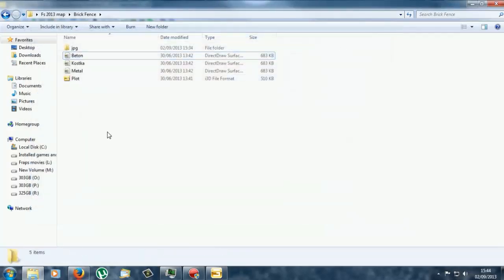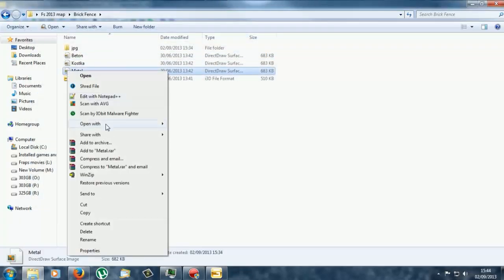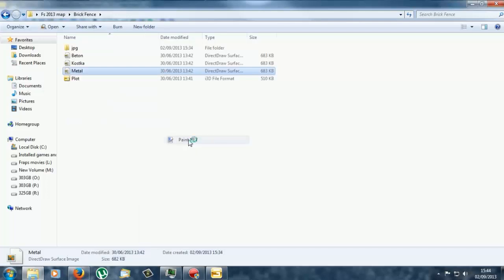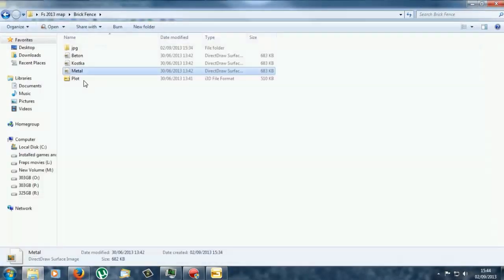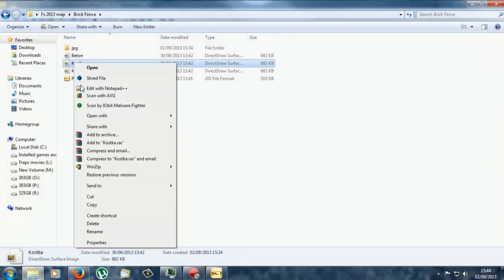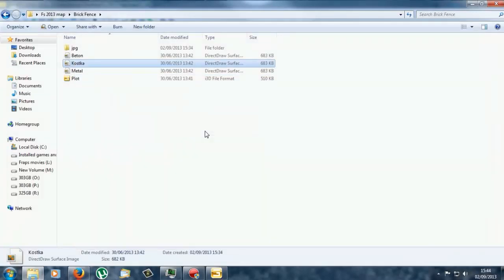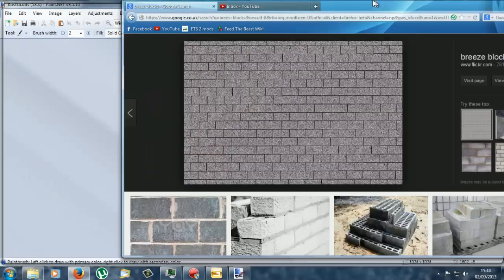Now for us to edit this what we are going to need to do is open it with a Photoshop or Paint.net, that is the wrong one, I don't want to do that. Photoshop or Paint.net or any editing software we have got. Now this is the bricks texture. Now I am going to change it with breeze blocks.